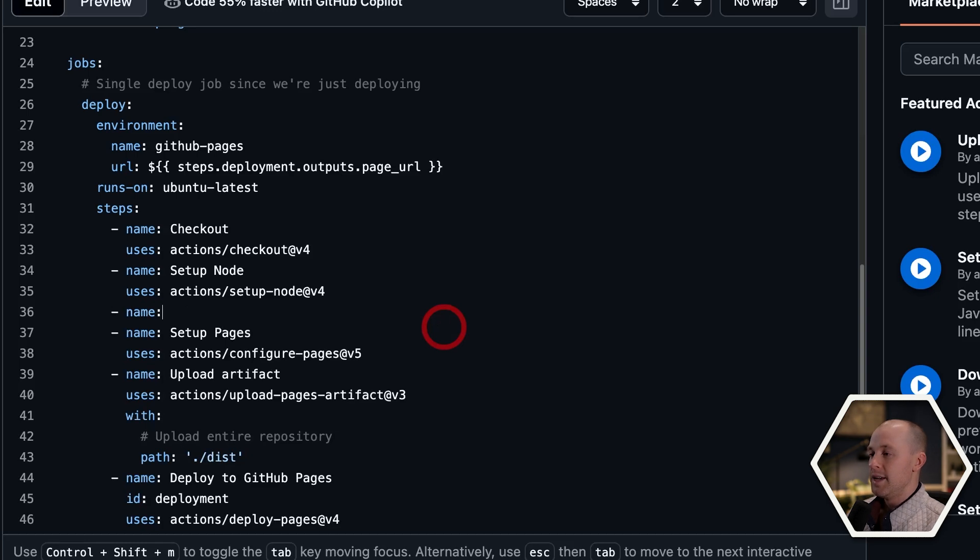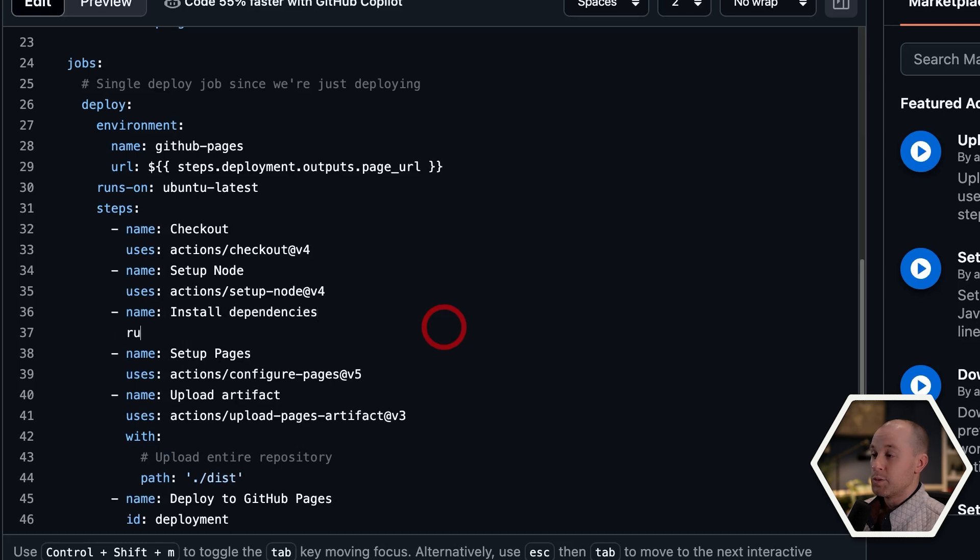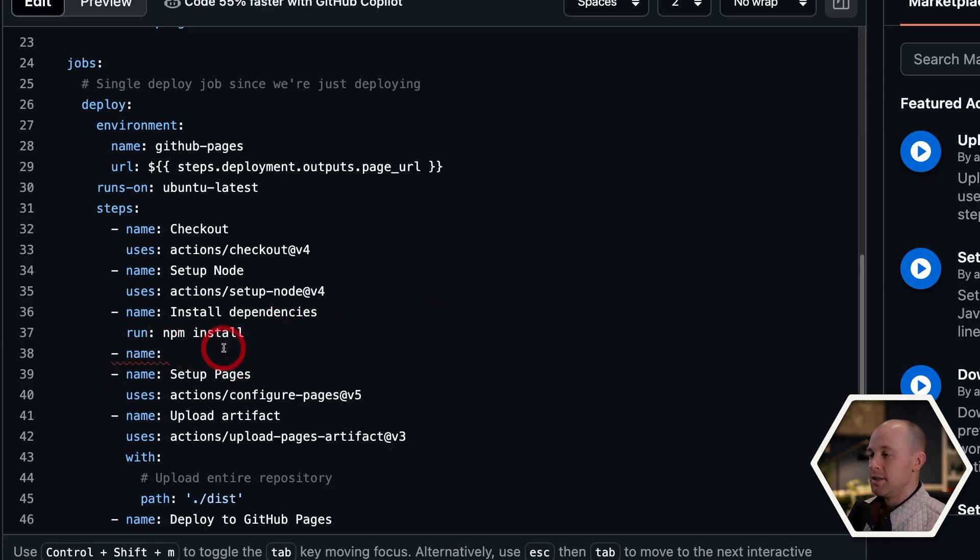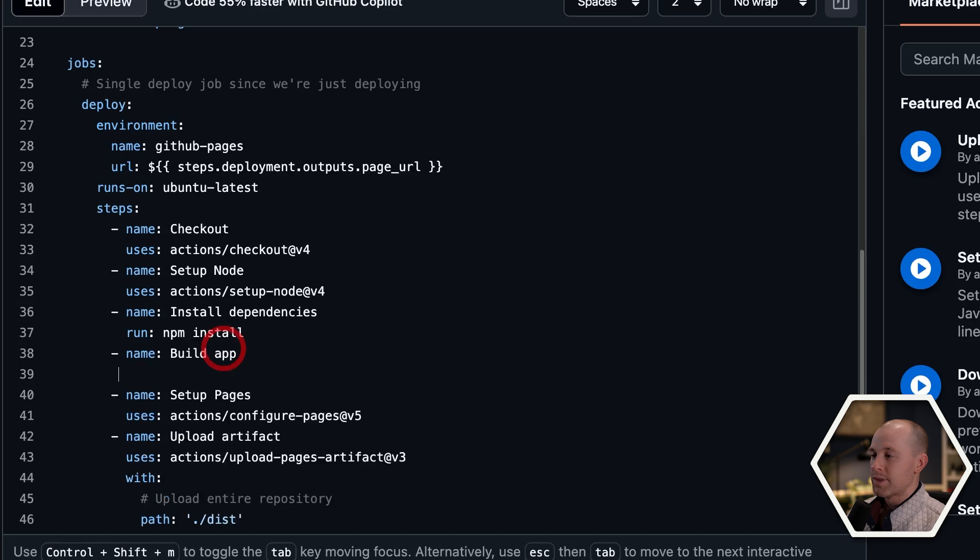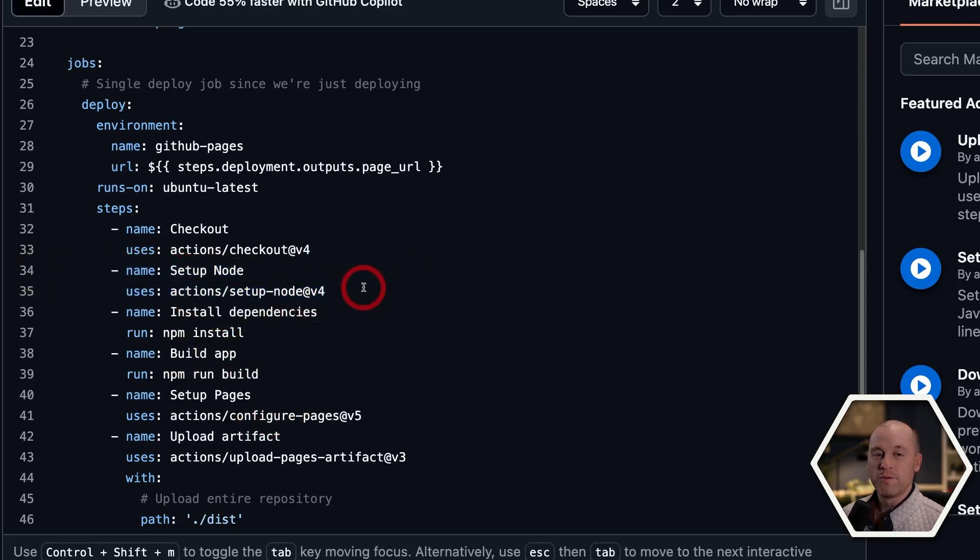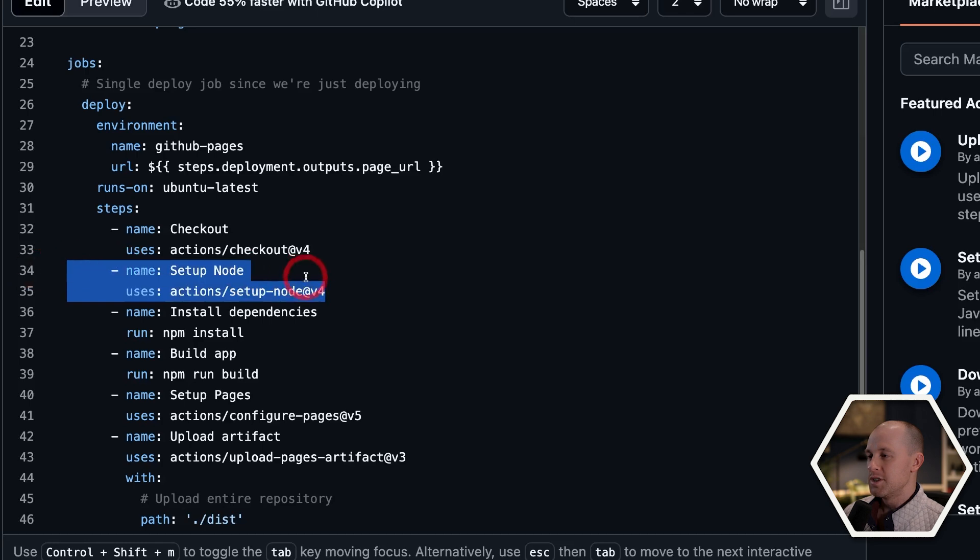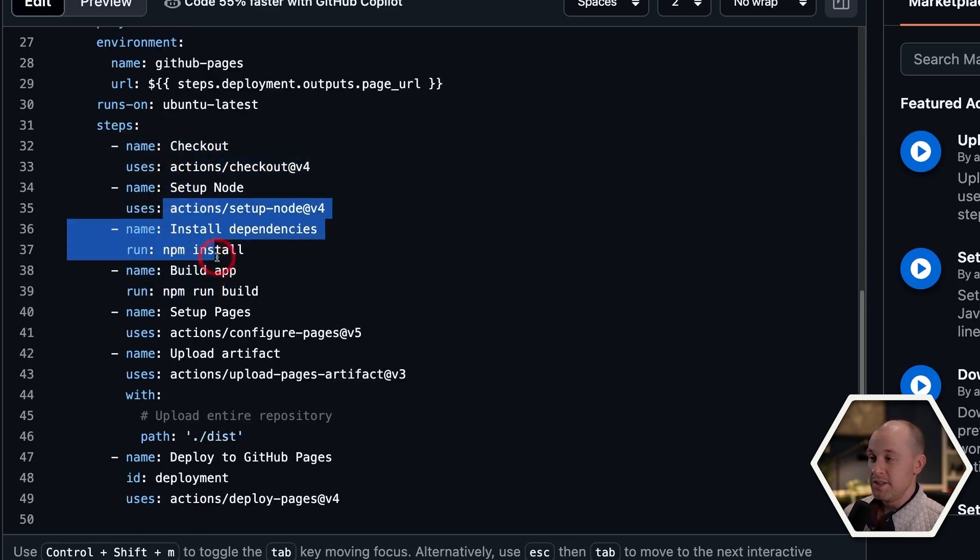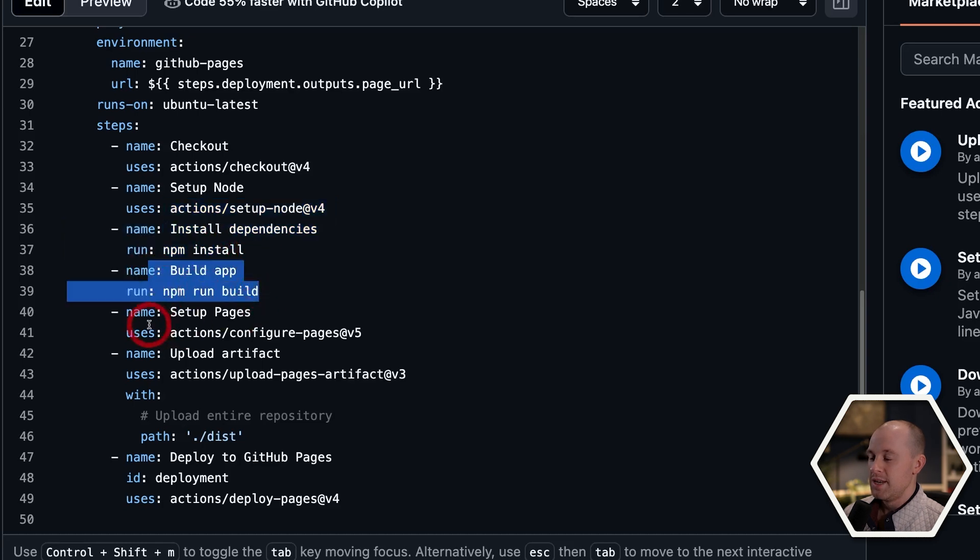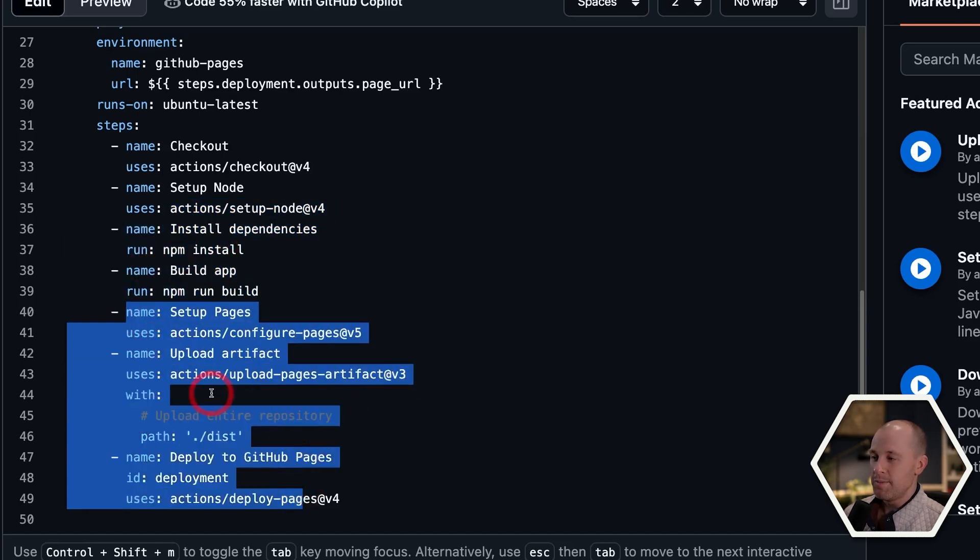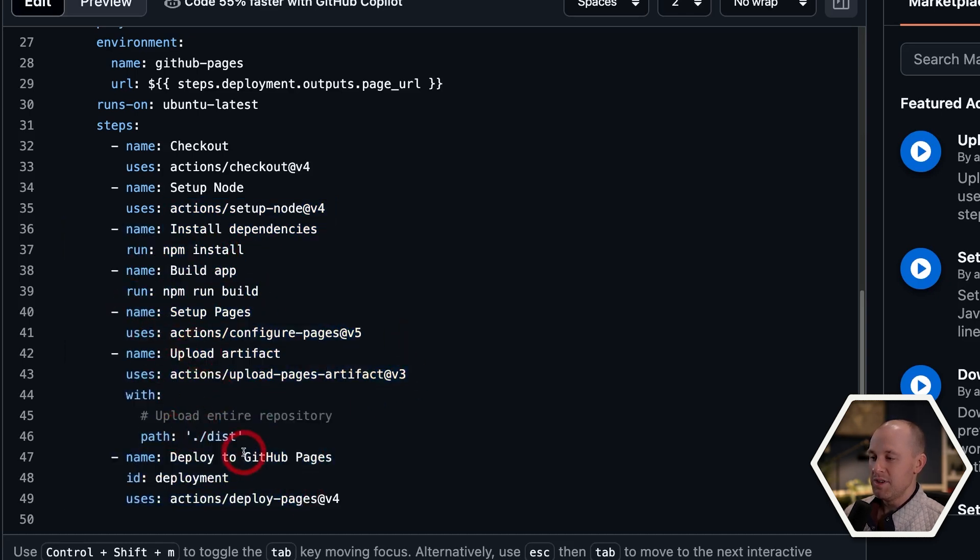And then we want to install dependencies. So we're going to run npm install. And then finally, we want to add our build here. So build app. And this is going to run npm run build. Now you can tweak these a little bit. I know for setting up node, you can pick what your version of node that you want to run. And we're just going to go with the default. But this is now the flow here. We check out the code, set up node, install the dependencies, build the app. And then we go through all the GitHub pages set up and the uploading of the artifact, and then deployment.